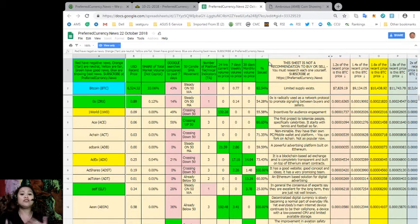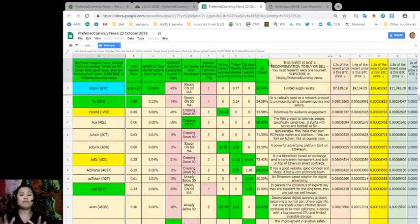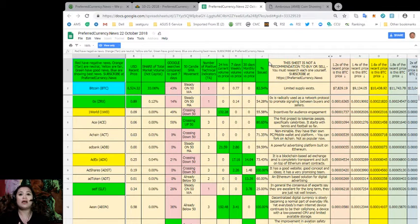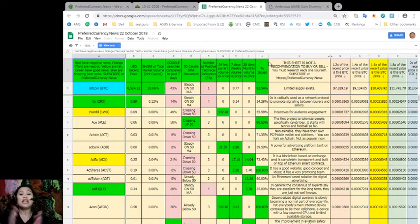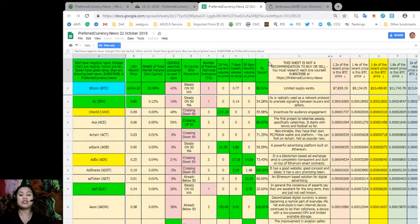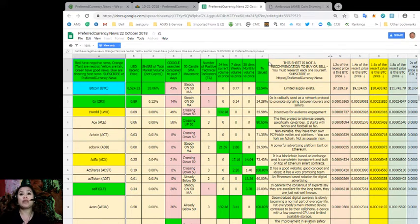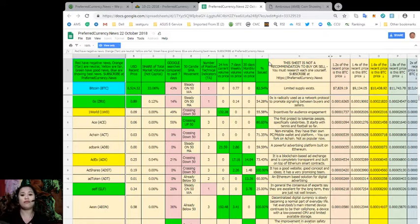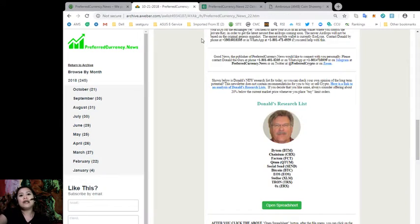So again, just a reminder, this sheet by the way is not a recommendation to buy or sell. And what we highly suggest is that you do your own research for each token to make the best decision for yourself.